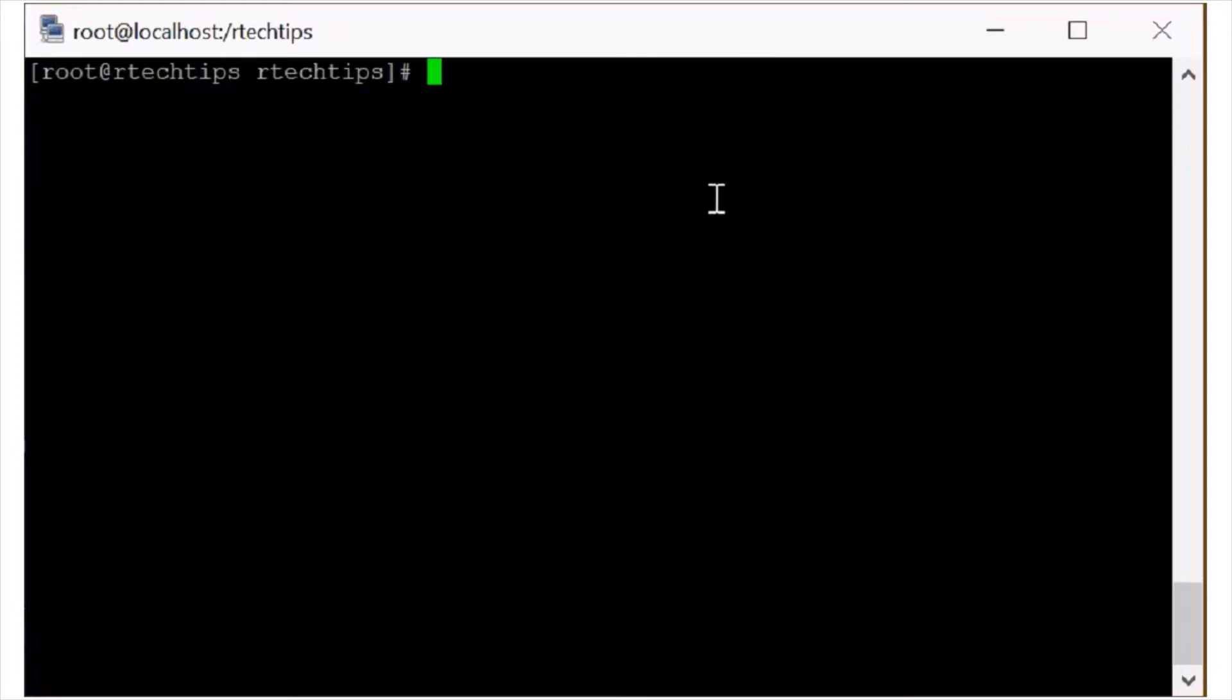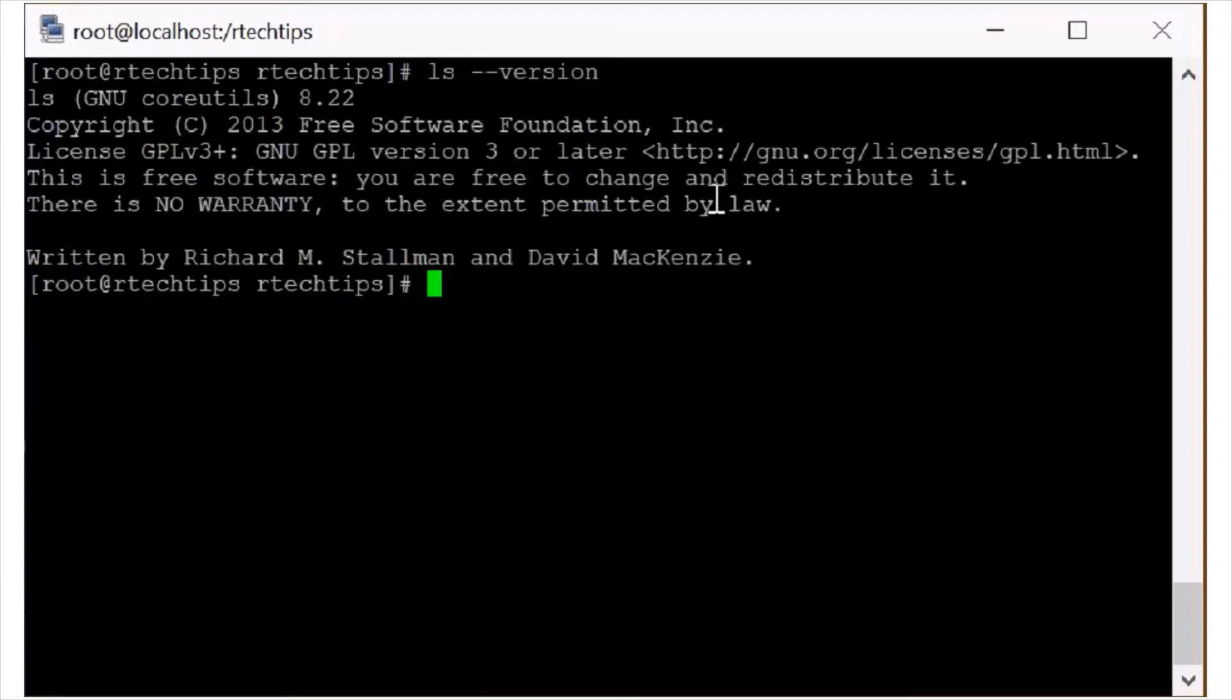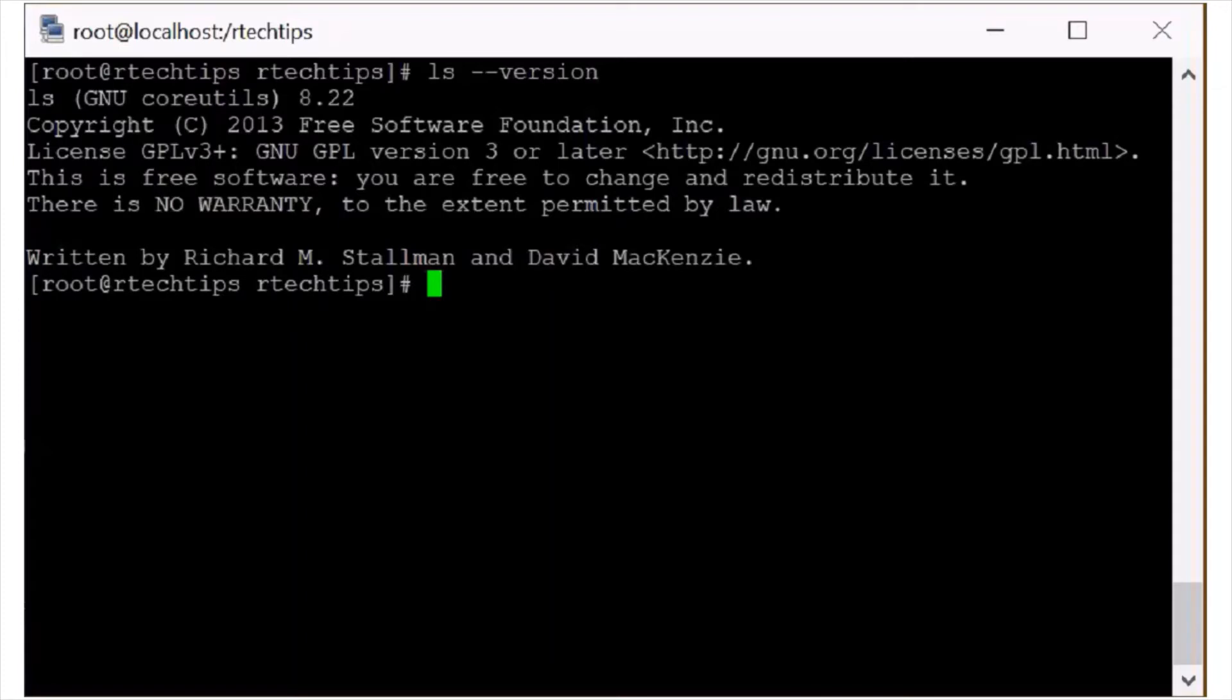So now we are talking about the ls command. Just check which version we are using. The first command is ls --version. This is for check the ls version. This is showing the version also. 8.22.